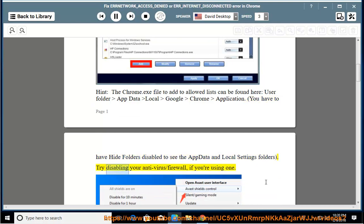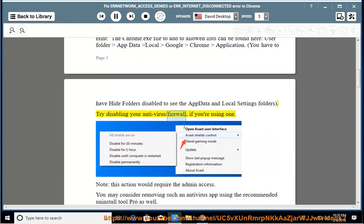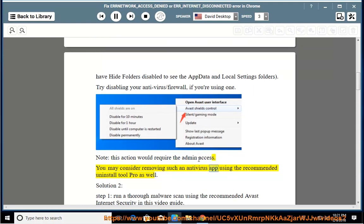Try disabling your antivirus or firewall if you are using one. Note: this action would require admin access. You may consider removing such an antivirus app using the recommended uninstall tool as well.